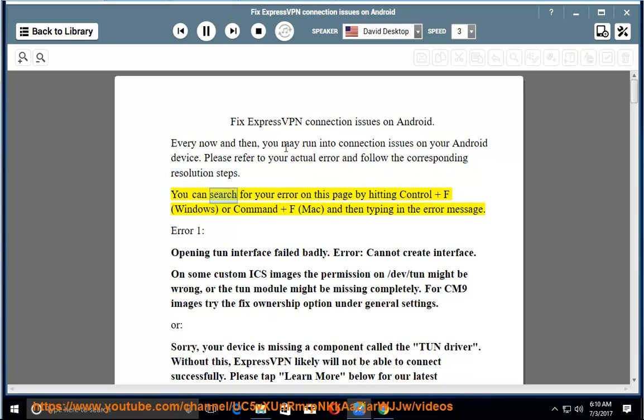Please refer to your actual error and follow the corresponding resolution steps. You can search for your error on this page by hitting Control and F on Windows, or Command and F on Mac, and then typing in the error message.